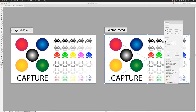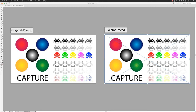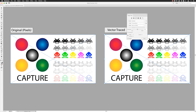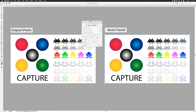Left-clicking on Image Trace gives you a list of presets to work through. I'd tend to suggest, unless it's something really simple — like just one symbol in a dark color on a plain white background — to steer away from the presets and instead go to the full Image Trace panel, because it gives you options you won't necessarily see with the quick presets.